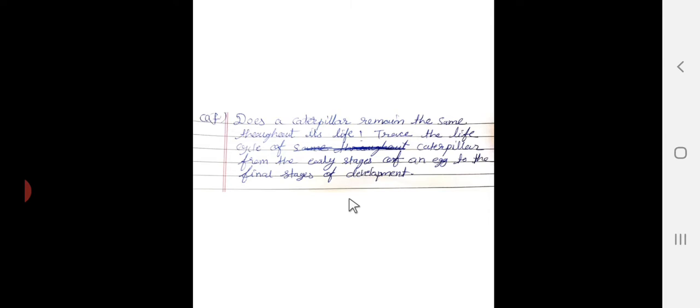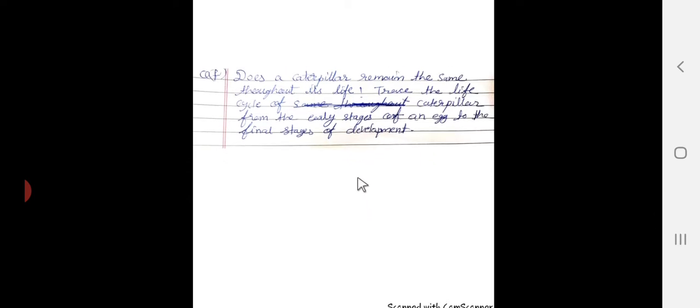The next question: does a caterpillar remain the same throughout its life? Trace the life cycle of the caterpillar from the early stage of an egg to the final stage of development. No, a caterpillar does not remain the same throughout its life.